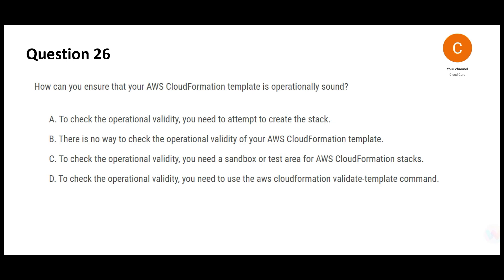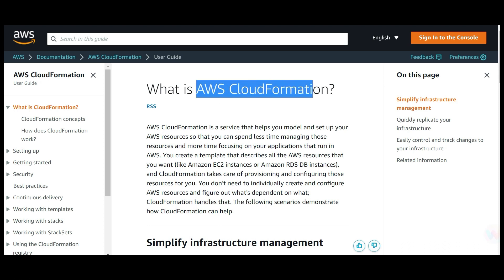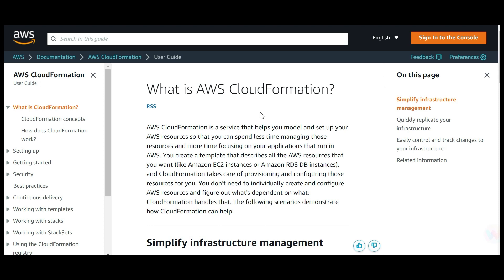Why? Because you are a human being, and human beings make mistakes. But you have AWS CloudFormation, which creates infrastructure as code. You do a manual setup once, create a code from it, and then replicate that same code.